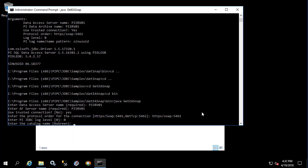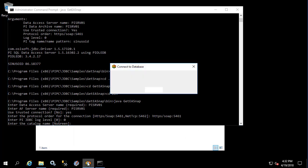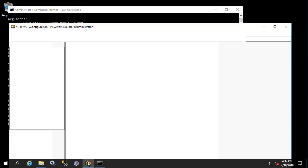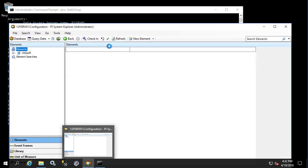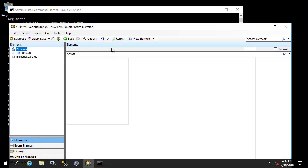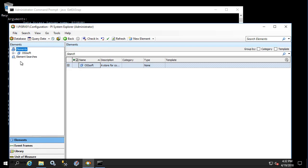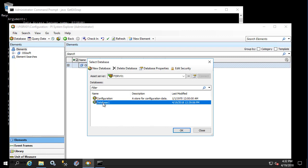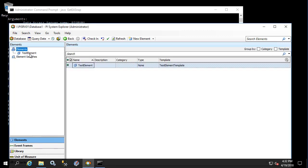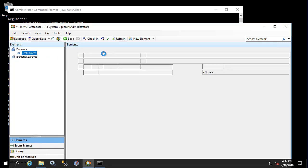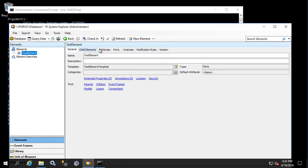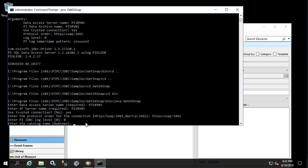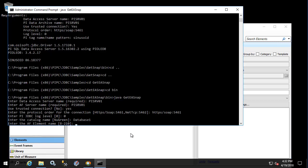So the best thing to use here is to open up PI System Explorer and just make sure that what we see in PI System Explorer with the AF SDK directly is what we see in the output of get EA snap. So let's change to our test database called database one. We see the name of the element test element and the attributes here are test attribute one and two with values of one and two. So our catalog name here would be database one and the AF element would be test element.